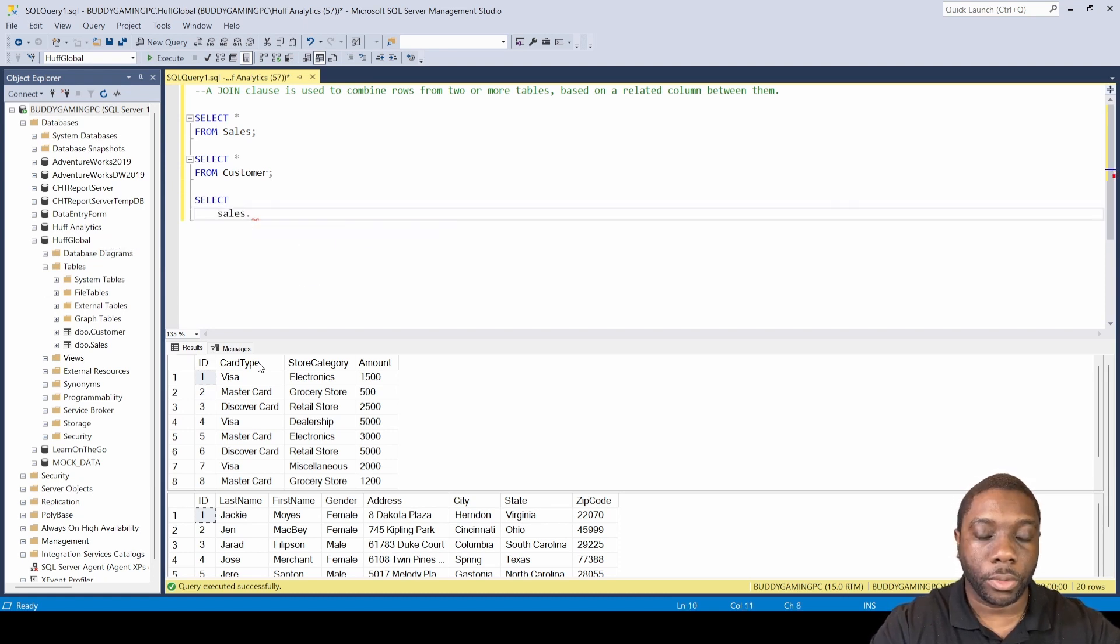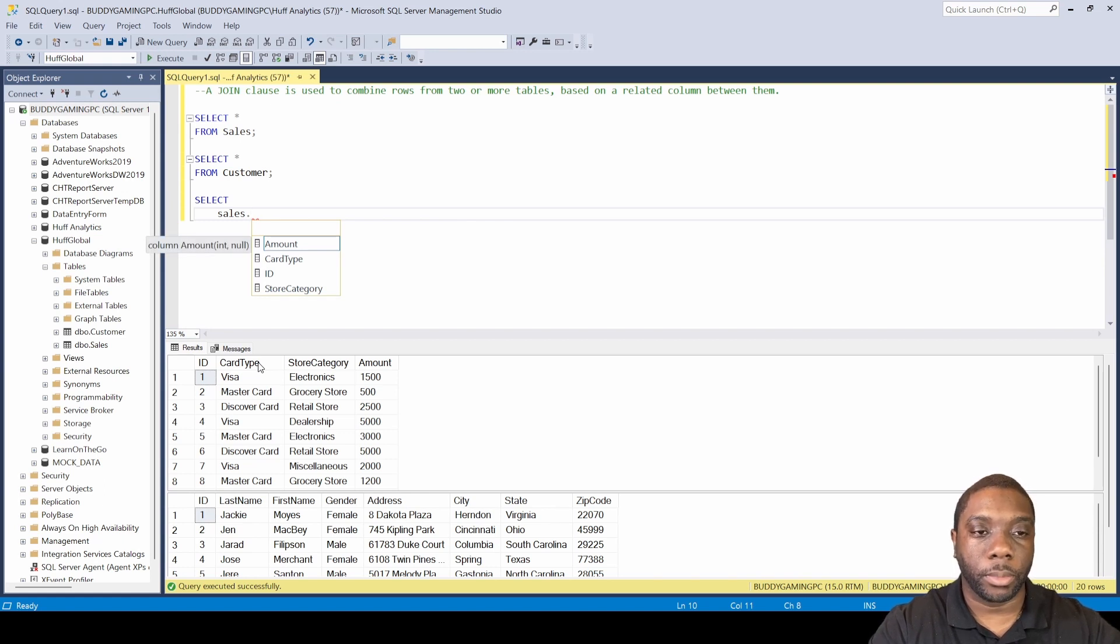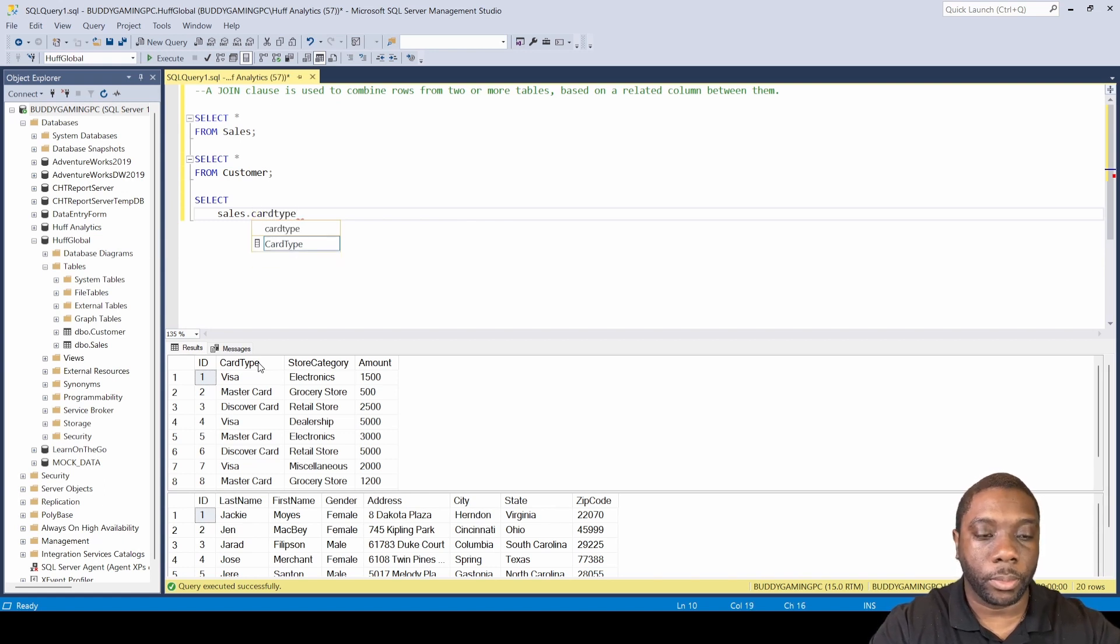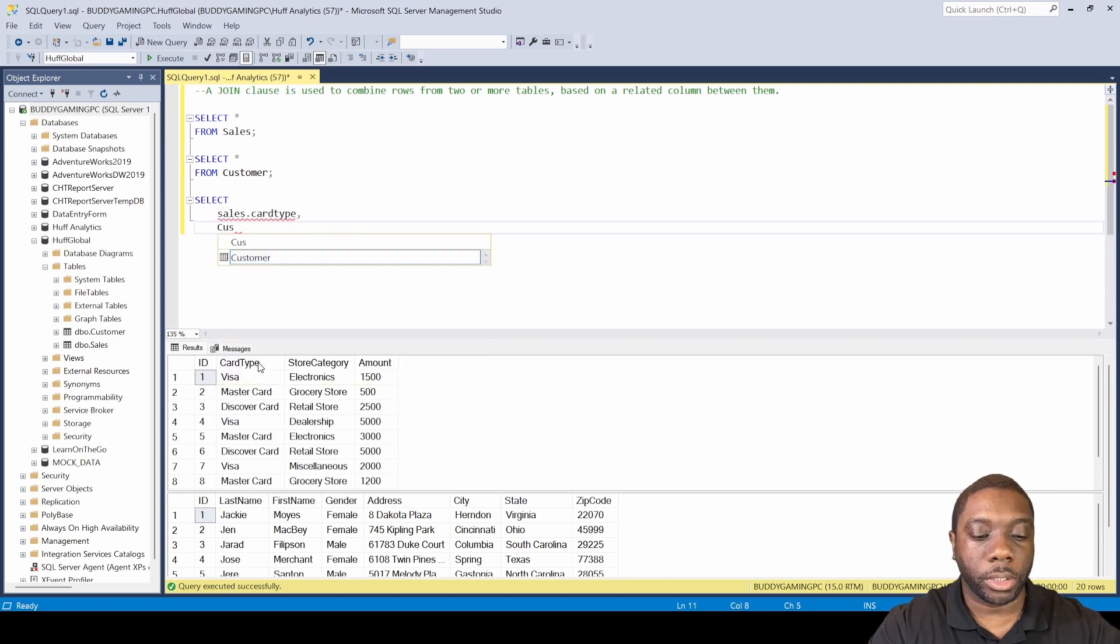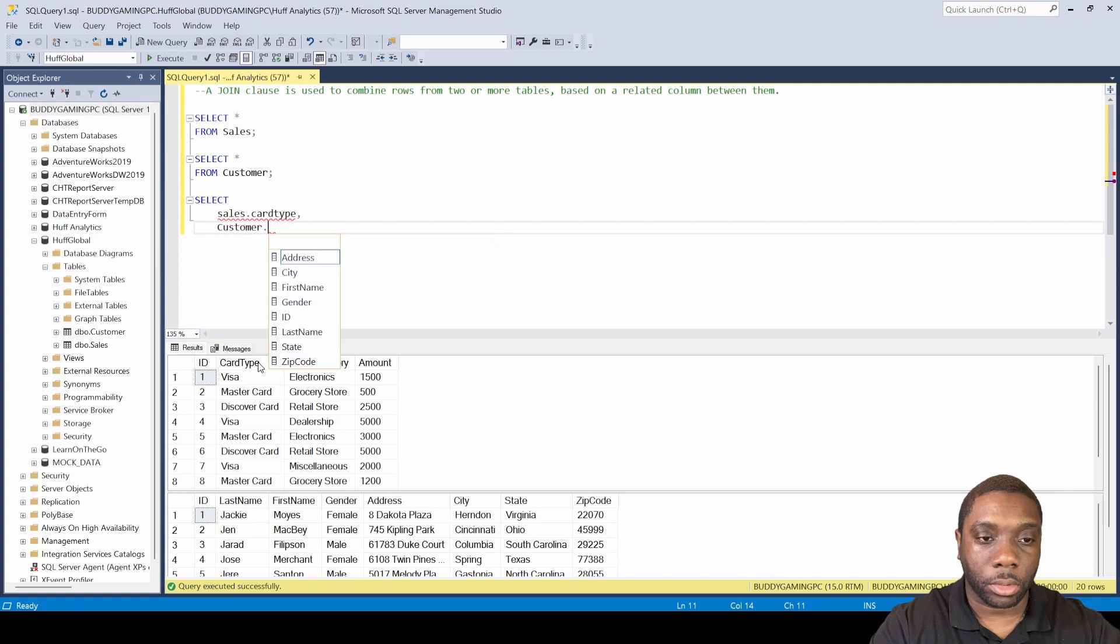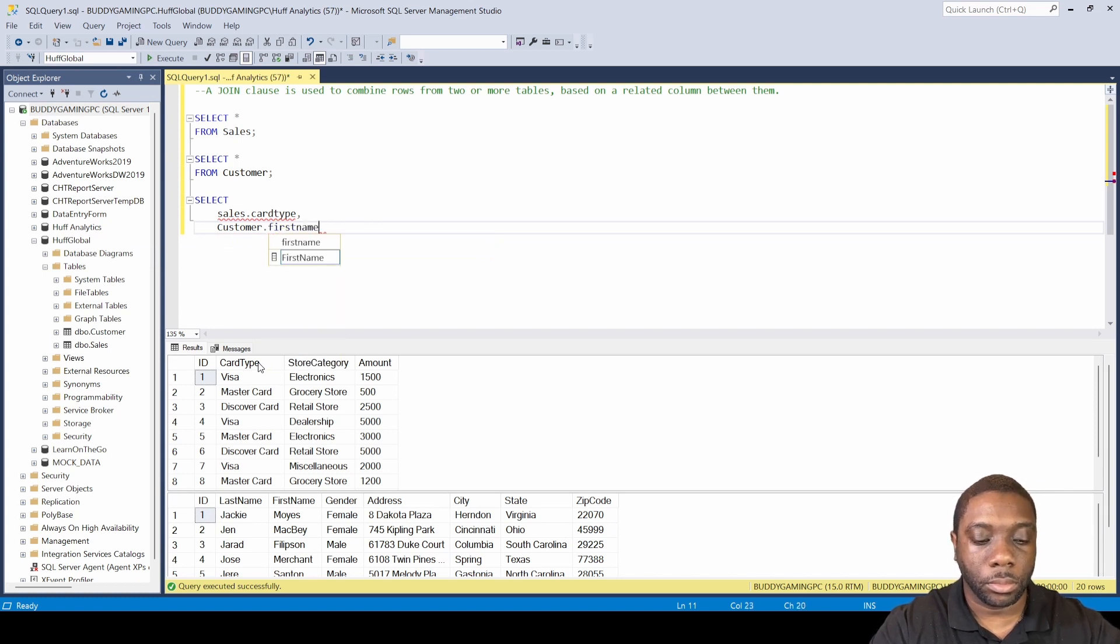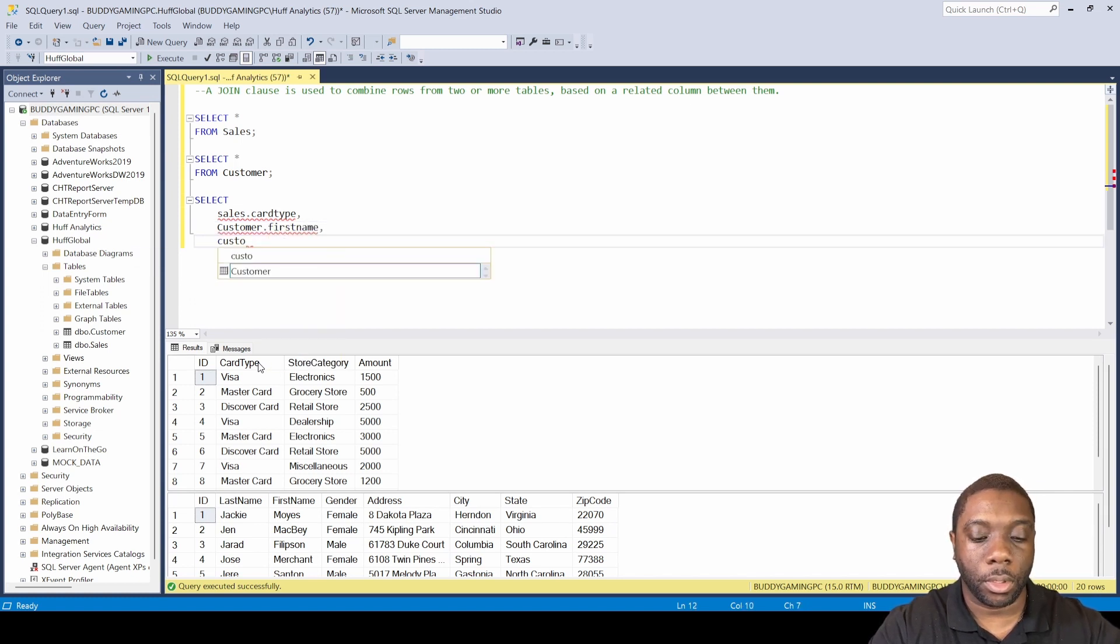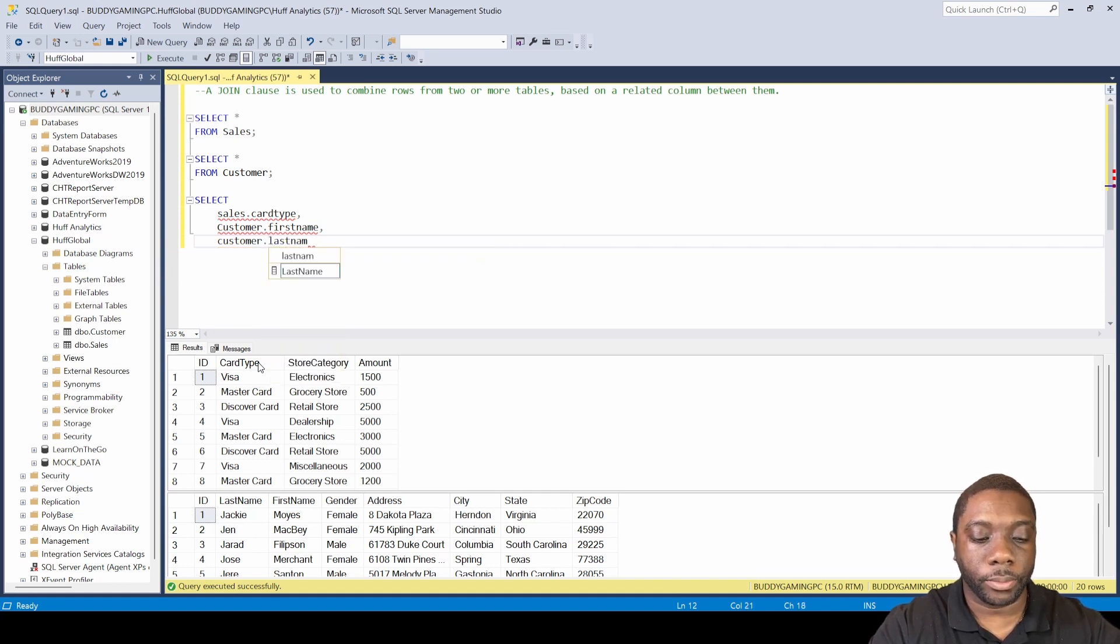Sales and we're gonna do card type, so sales.cardtype, comma, then we're gonna do customer.firstname, customer.lastname.